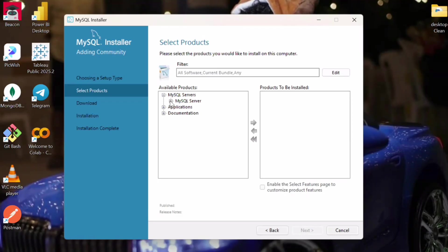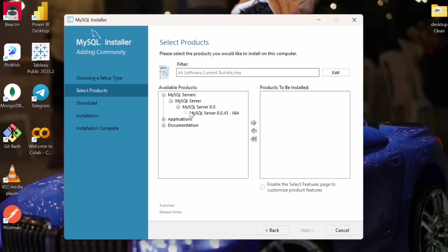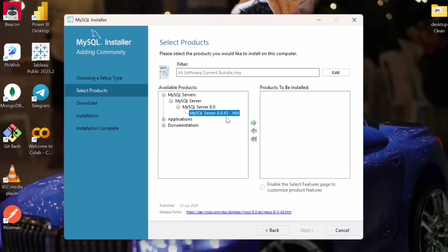Then we will select our server here, and using the green arrow we will select this product to be installed in this window.